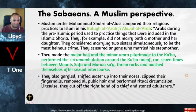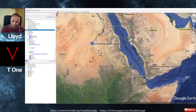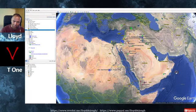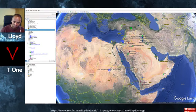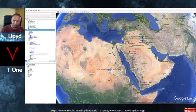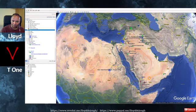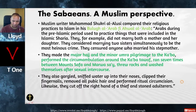They also gargled, sniffed water up into their noses, clipped their fingernails, removed all pubic hair, performed ritual circumcision, cut off the right hand of a thief, and stoned adulterers. These are Islamic practices as they are today — and these are the practices of these Sabaean moon-worshippers. They controlled Yemen, invaded and took over Ethiopia, and also entered the entire region — they had trade routes going all the way to India, China, Greece, Italy, and Turkey.